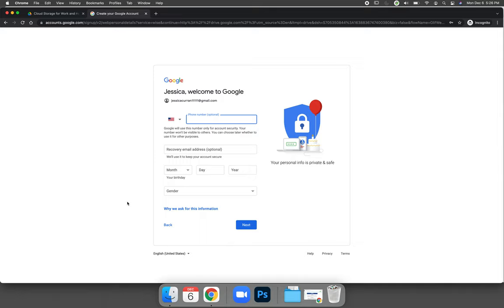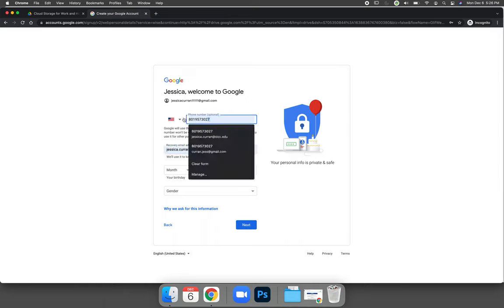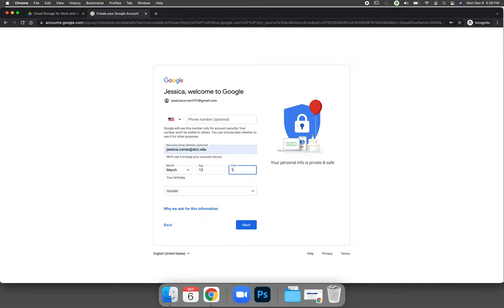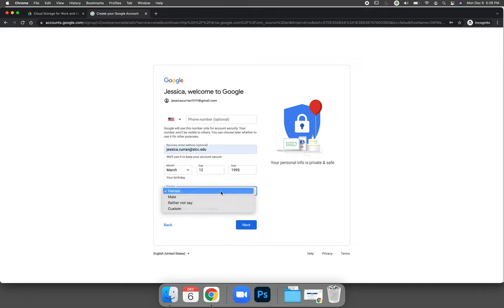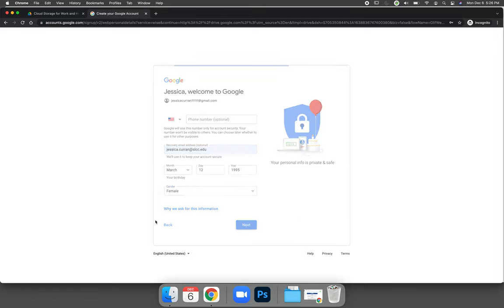Follow all of the steps that you're prompted. Put in a phone number, it's optional. I'm going to choose not to do that. We'll choose a recovery email address. Put in your birthday, whatever that happens to be. Put in your actual information. I'm going to delete this account. And then choose next.